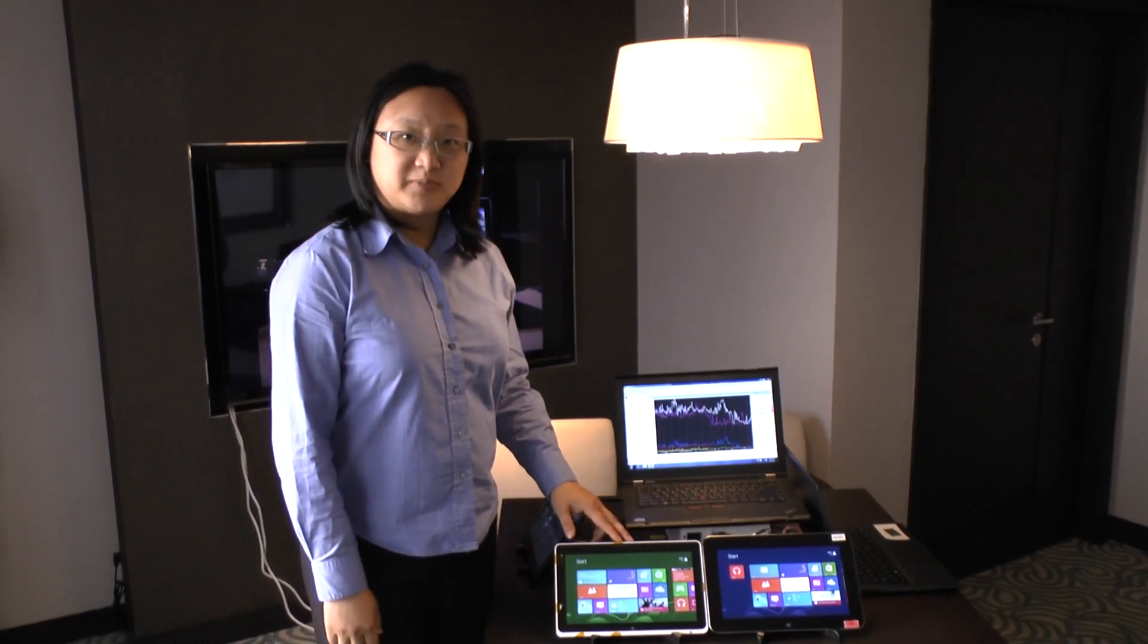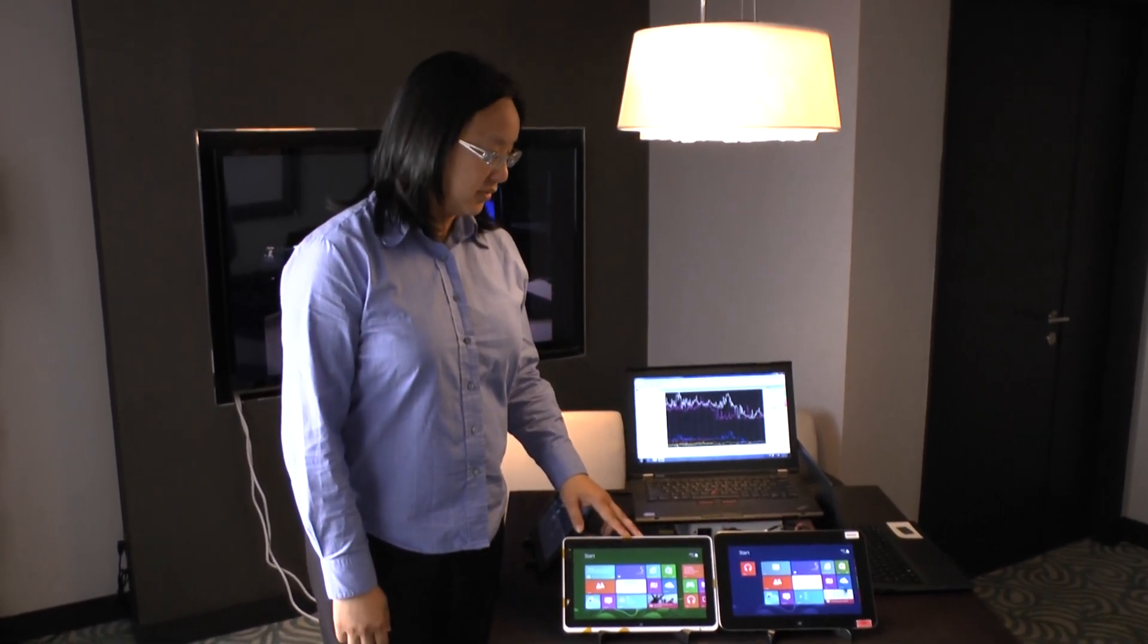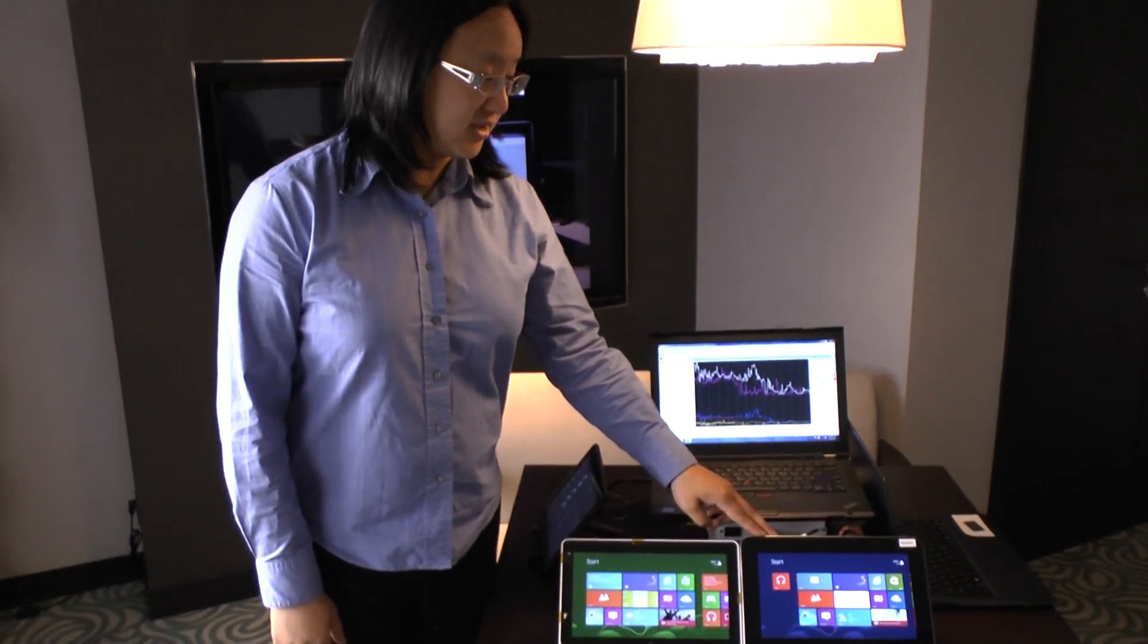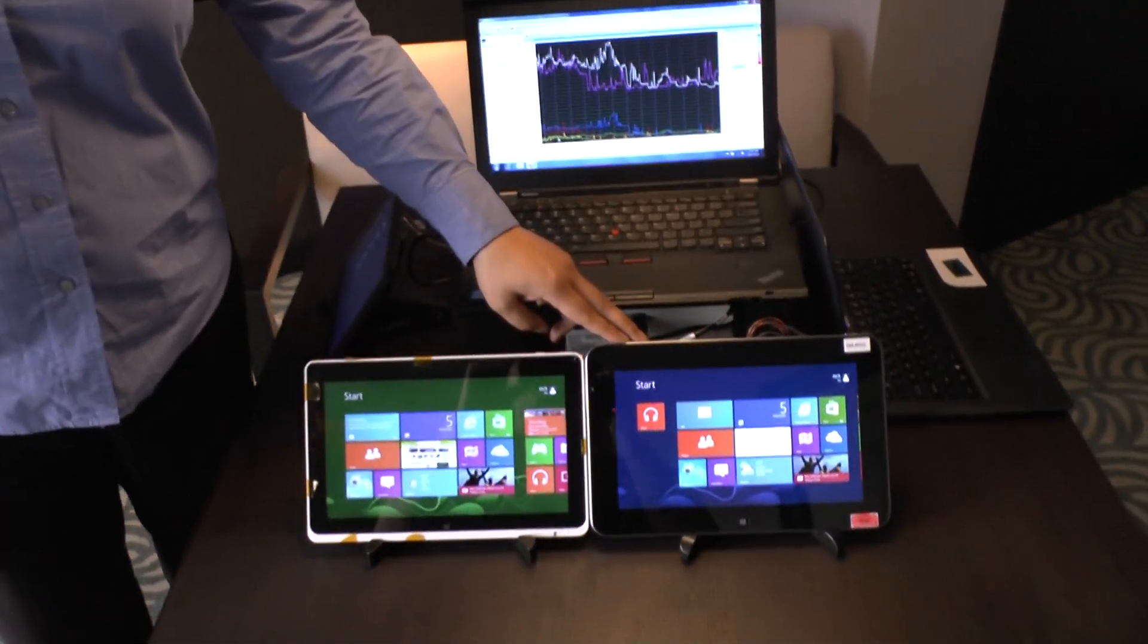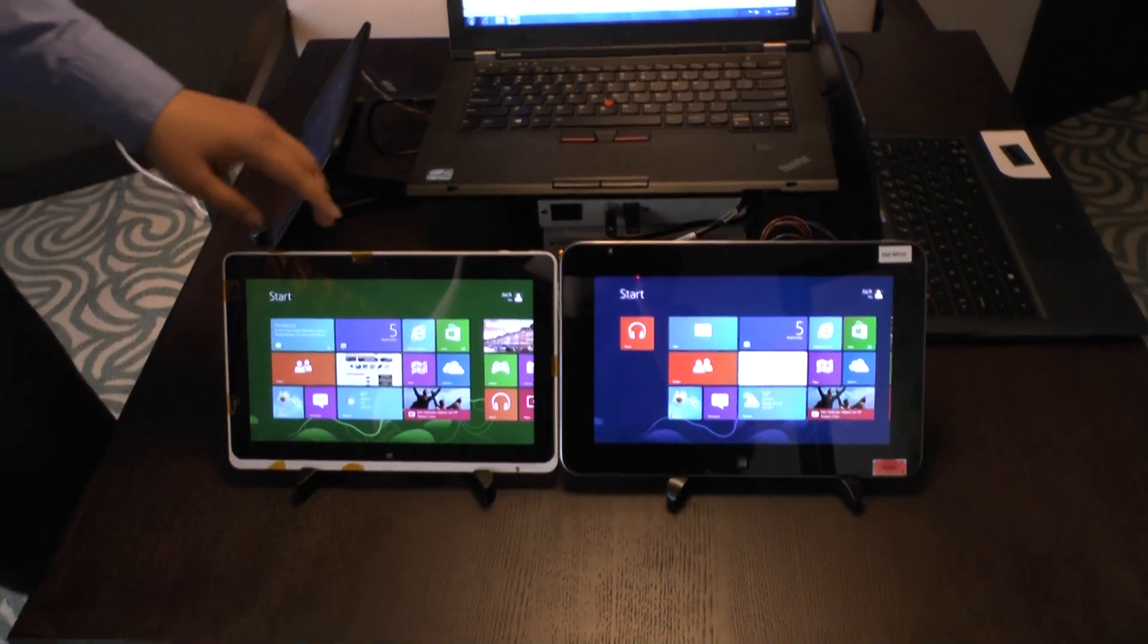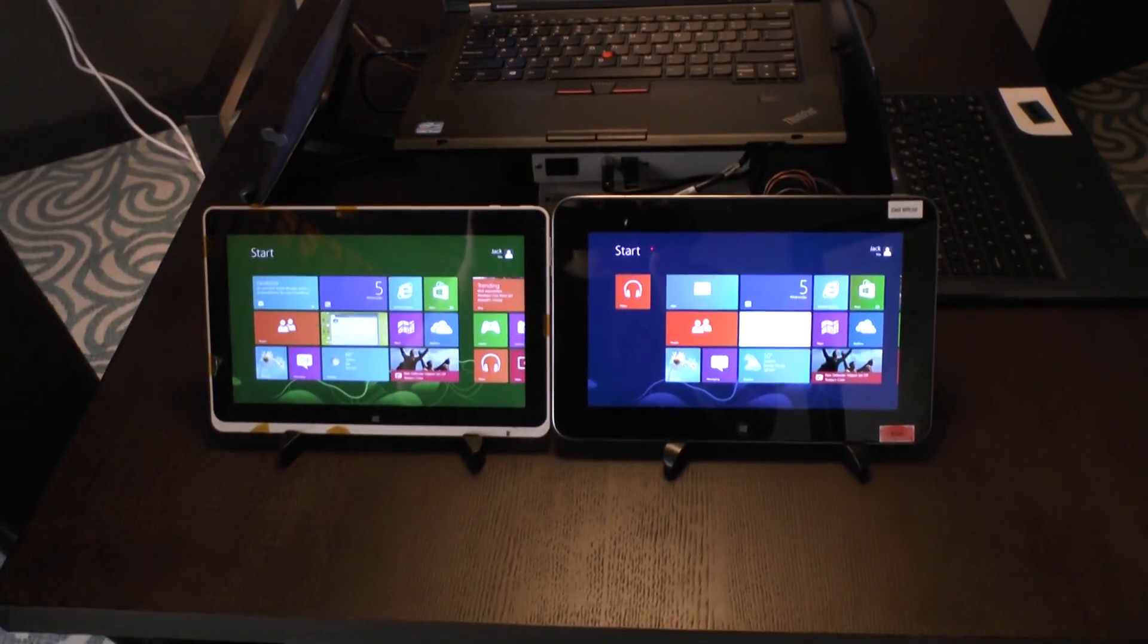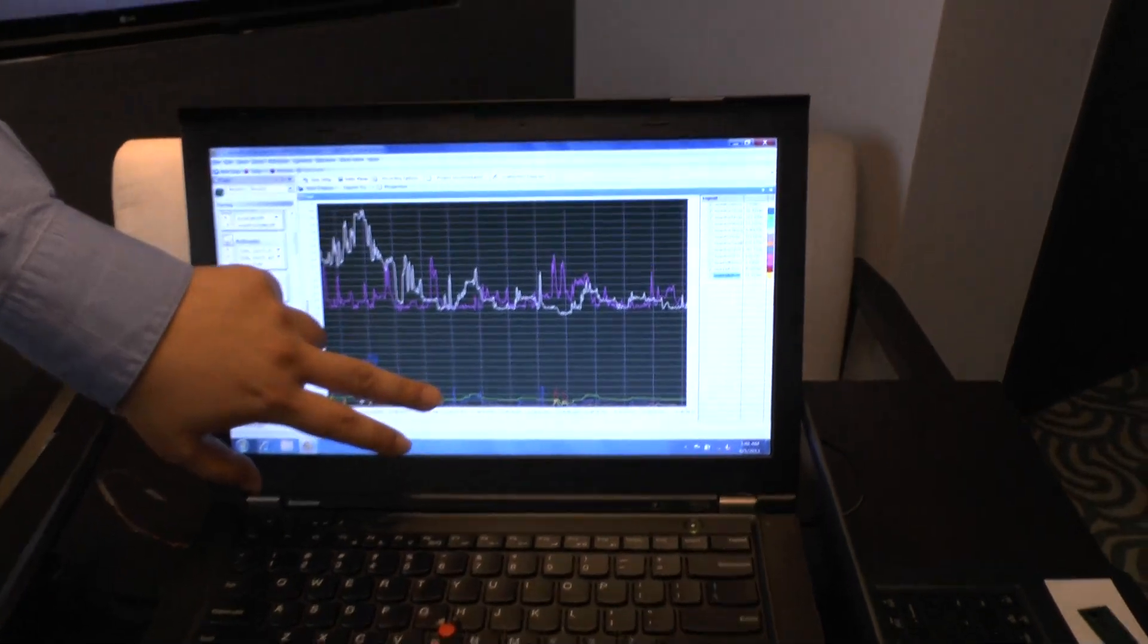Here we have a Clovertrail based tablet running Windows 8 with Clovertrail, and this is a similar tablet but with the Qualcomm based Snapdragon. What we're doing here is showing power measurements of the battery and the CPU and GPU.